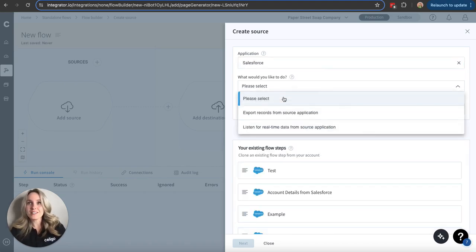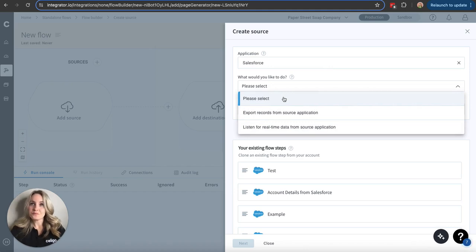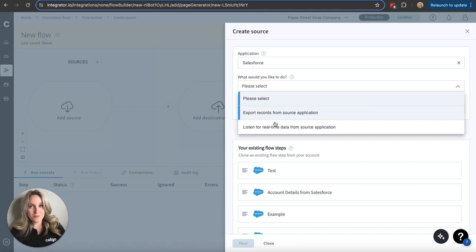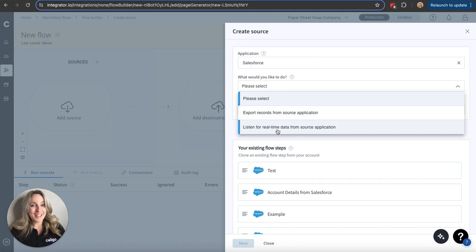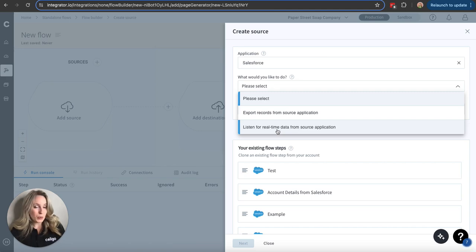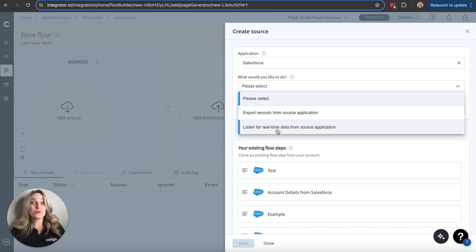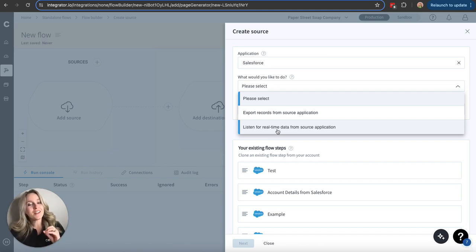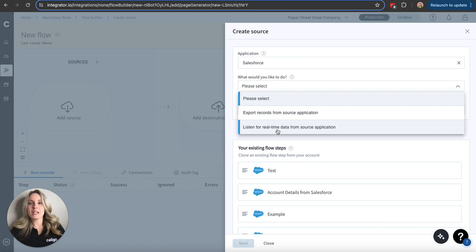If you know what you're looking for, you can just do it here using a full search, full text search. There we go. Let's try Salesforce. Just something that a lot of people are familiar with. We would type in our source. We would choose what we would like to do. We have the option to export records or listen for real-time data. Listening for real-time data, it is essentially creating an export. However, we are setting that export up to run based on various triggers, like placing an order, initiating a return, shipments going out, etc.